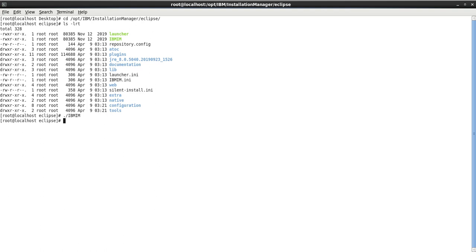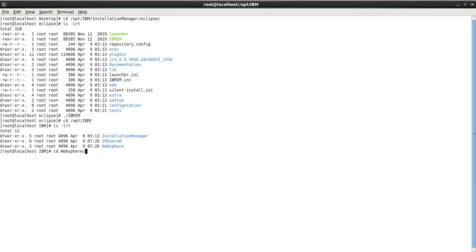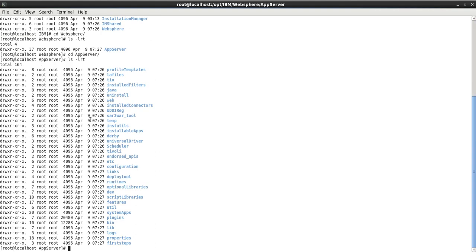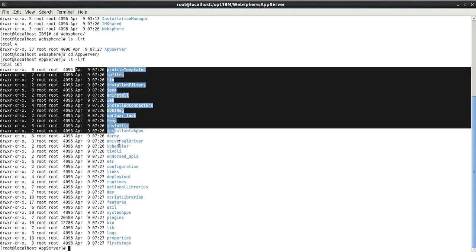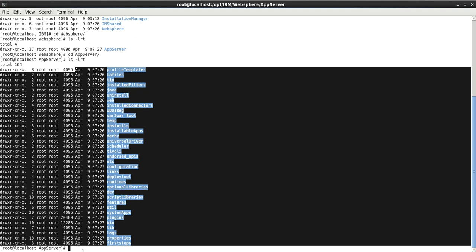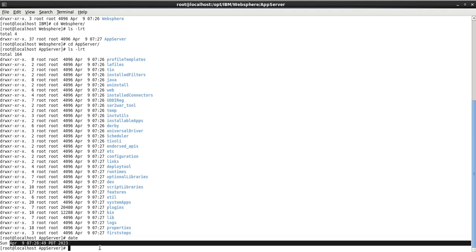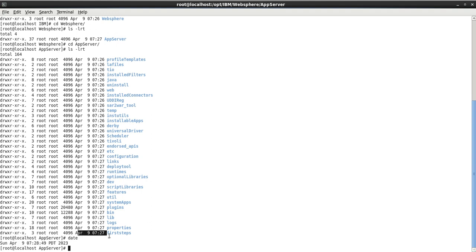Let's go to the path where the installation was done: /opt/IBM. You can see the WebSphere AppServer directory. We can verify the installation timestamp — 9 April at 7:27 to 7:28 — confirming that we just completed a brand new installation.